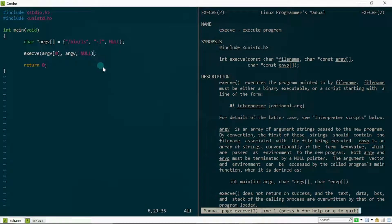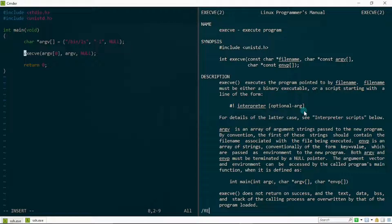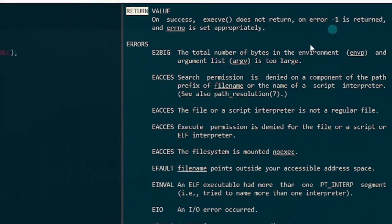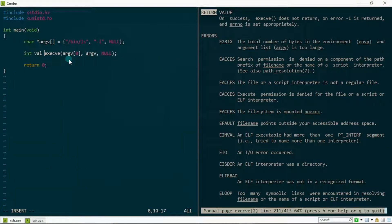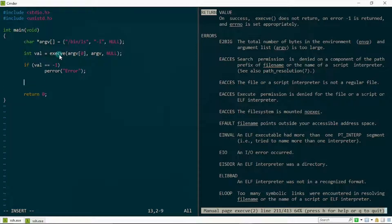Before running this, I want you to know that execv can fail. We can detect this by observing the return value. Looking at the man page, it tells us that on success execv doesn't return, and on error it returns negative one. So I'll create an integer variable 'val' to hold the return value, and then check if val equals negative one to print an error message. I'll also add a printf 'done with exec v' after the call.